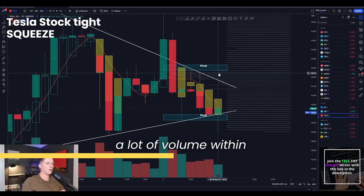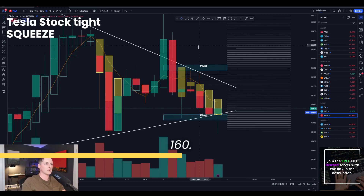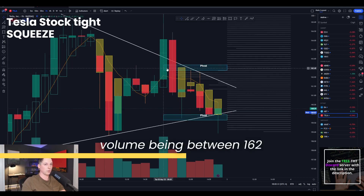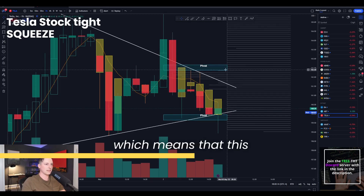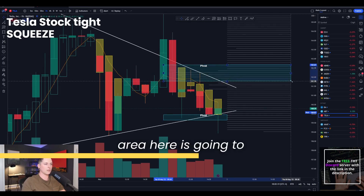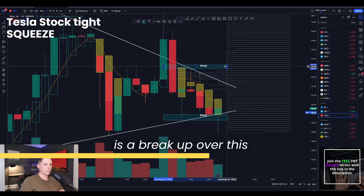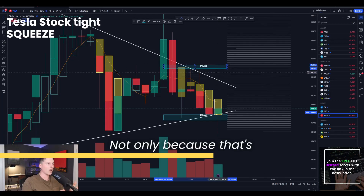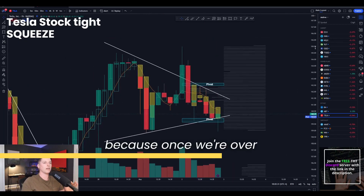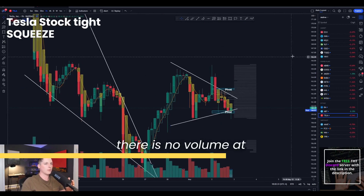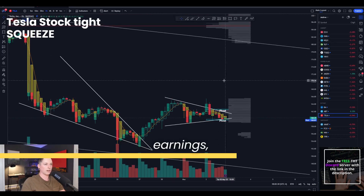As we zoom in, you can see that we have a lot of volume within that area of 162.50 and 160. Our biggest pocket of volume is between 162.50 down to 162, which means that this area here is going to act as a pretty good resistance. The area we're looking for is a break up over this level — not only because that's where this big area of volume is, but because once we're over that, there is no volume at all, since this was a gap back here after earnings.